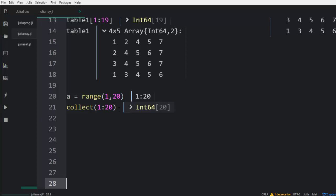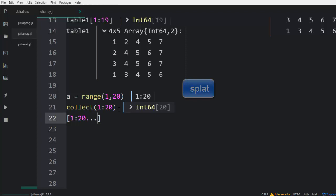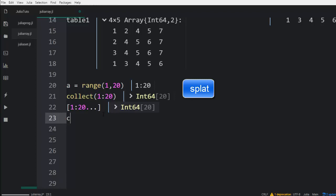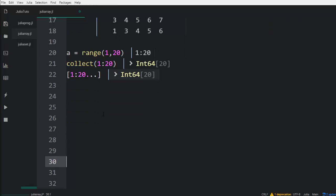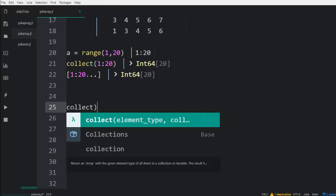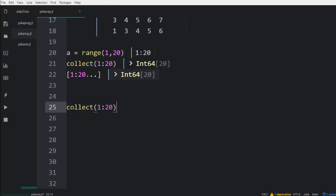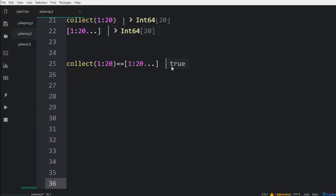You can also build an array using the splat operator — that's the triple dots. Using the same range 1 to 20, you put the splat operator. If I check whether collect(1:20) equals the splat version, it will tell me that it is true because they're actually equivalent. However, it's recommended that you use the collect method for most of your cases.